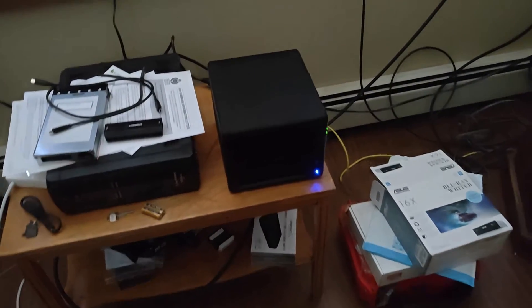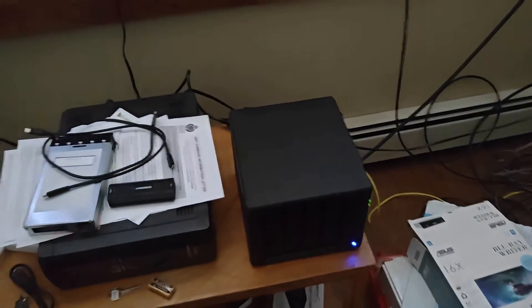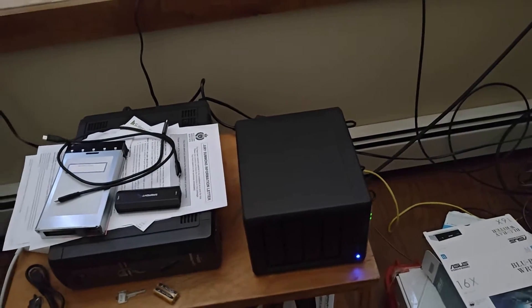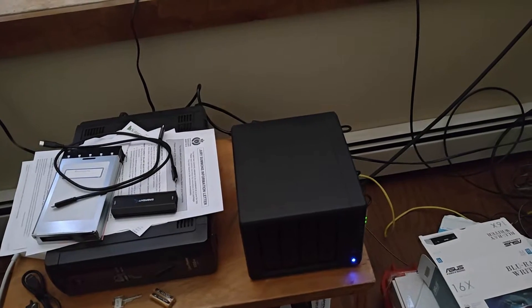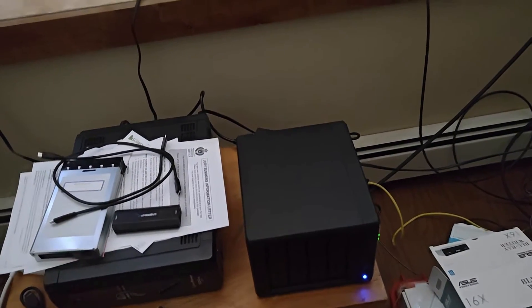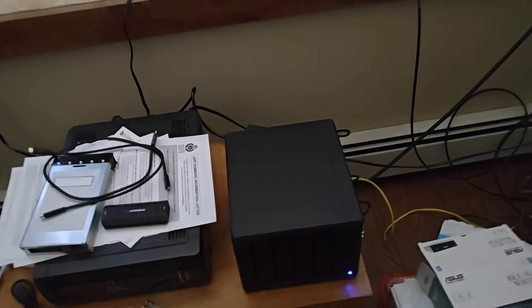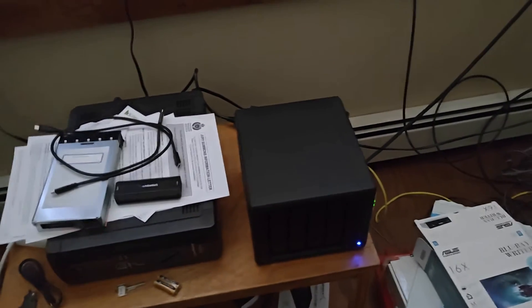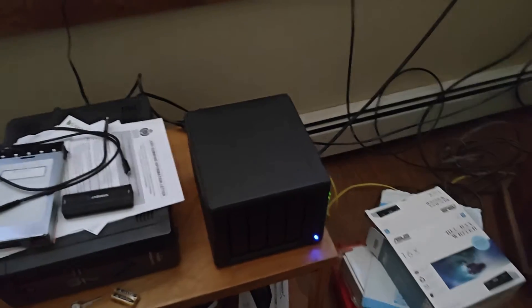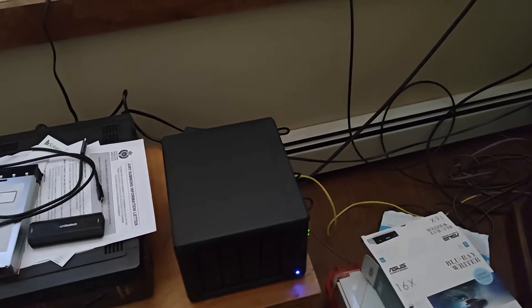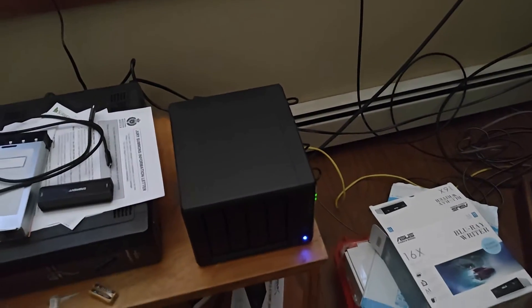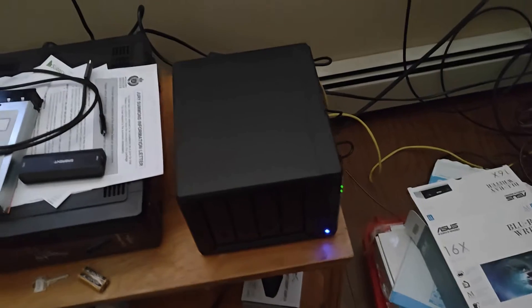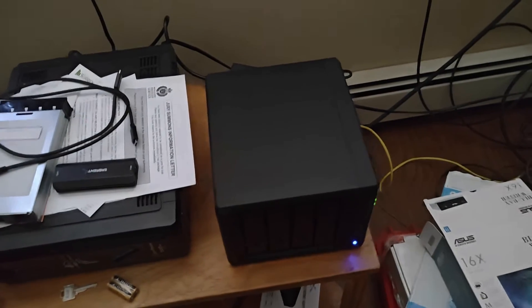Hello everyone, welcome. Today we're going to compare Plex with Infuse and show you why Infuse combined with Plex is the ultimate streaming that you can do in your home network. So this is my NAS, Synology DS921+ I think it's called.